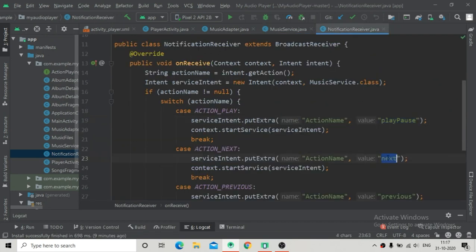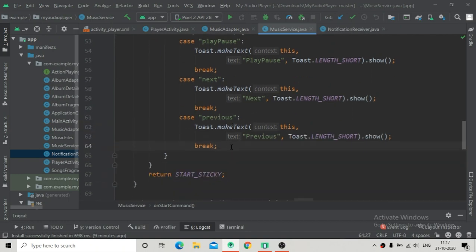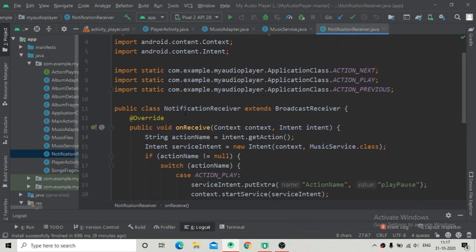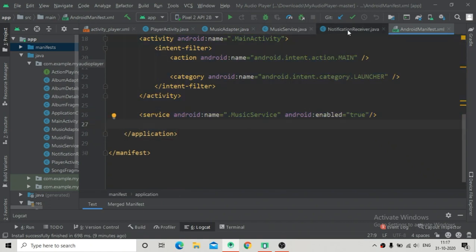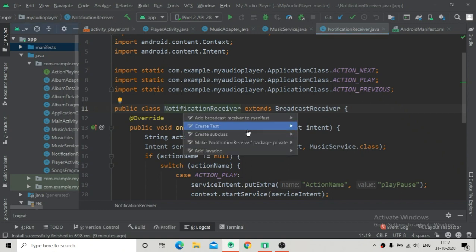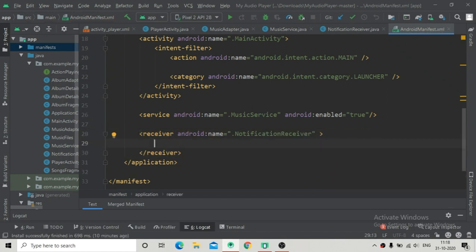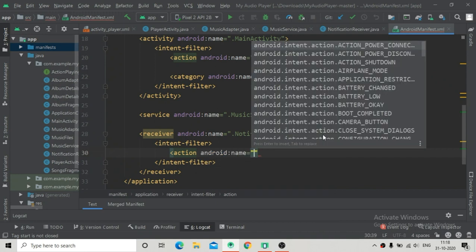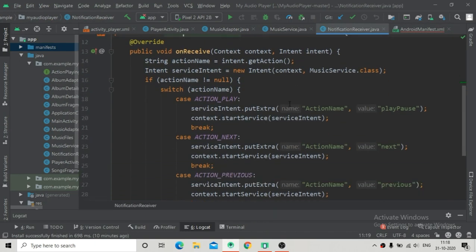The most important thing we have to do is register the NotificationReceiver inside our AndroidManifest file. Go to the manifest file and inside the application block we have to register the receiver. We can also register it by pressing Alt+Enter - you can see the option to register the receiver inside the manifest file. The receiver is now successfully registered. We need to enclose it and write an intent-filter. Inside this intent-filter we will write the action names - the values assigned to action_play, action_next, and action_previous in our Application class.